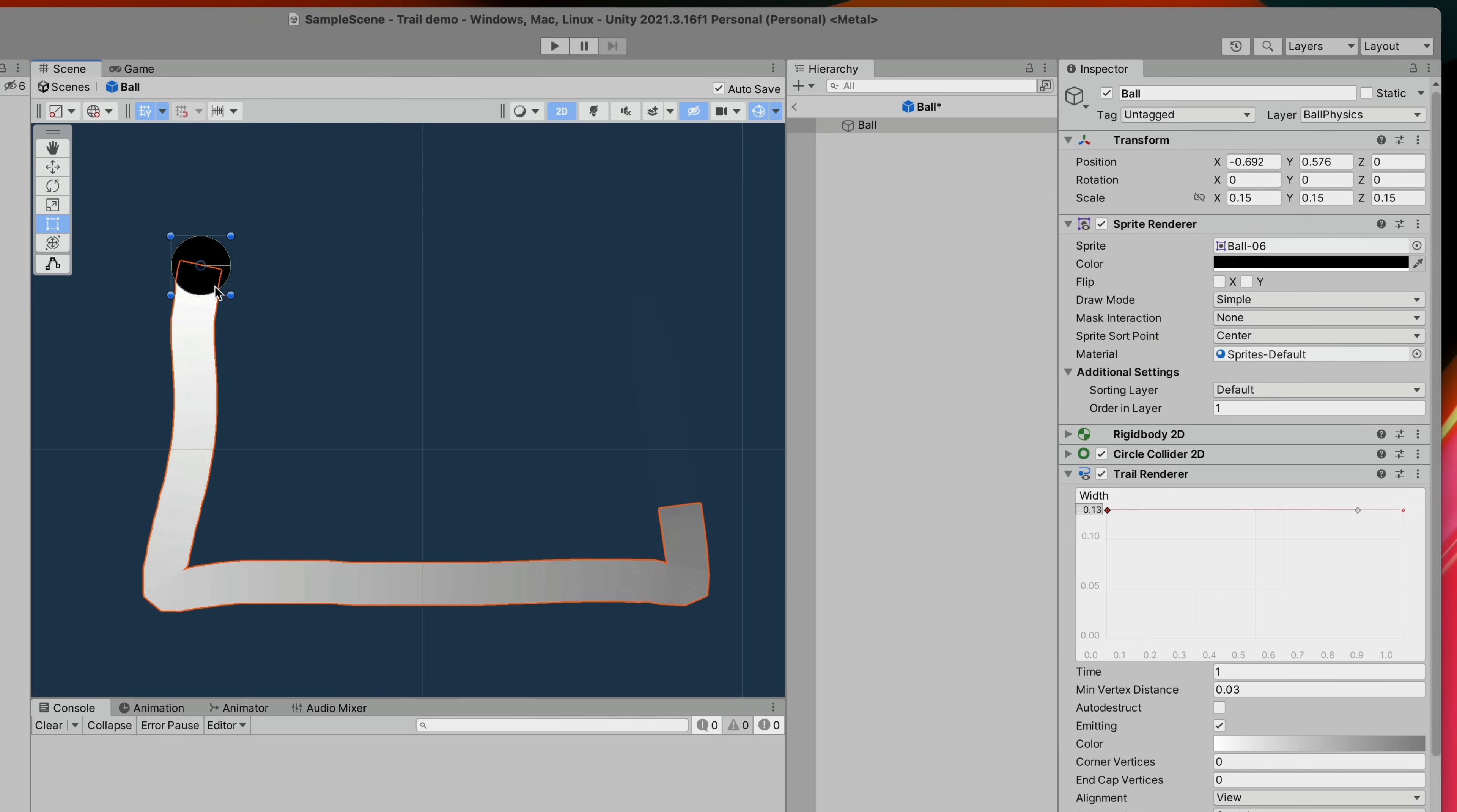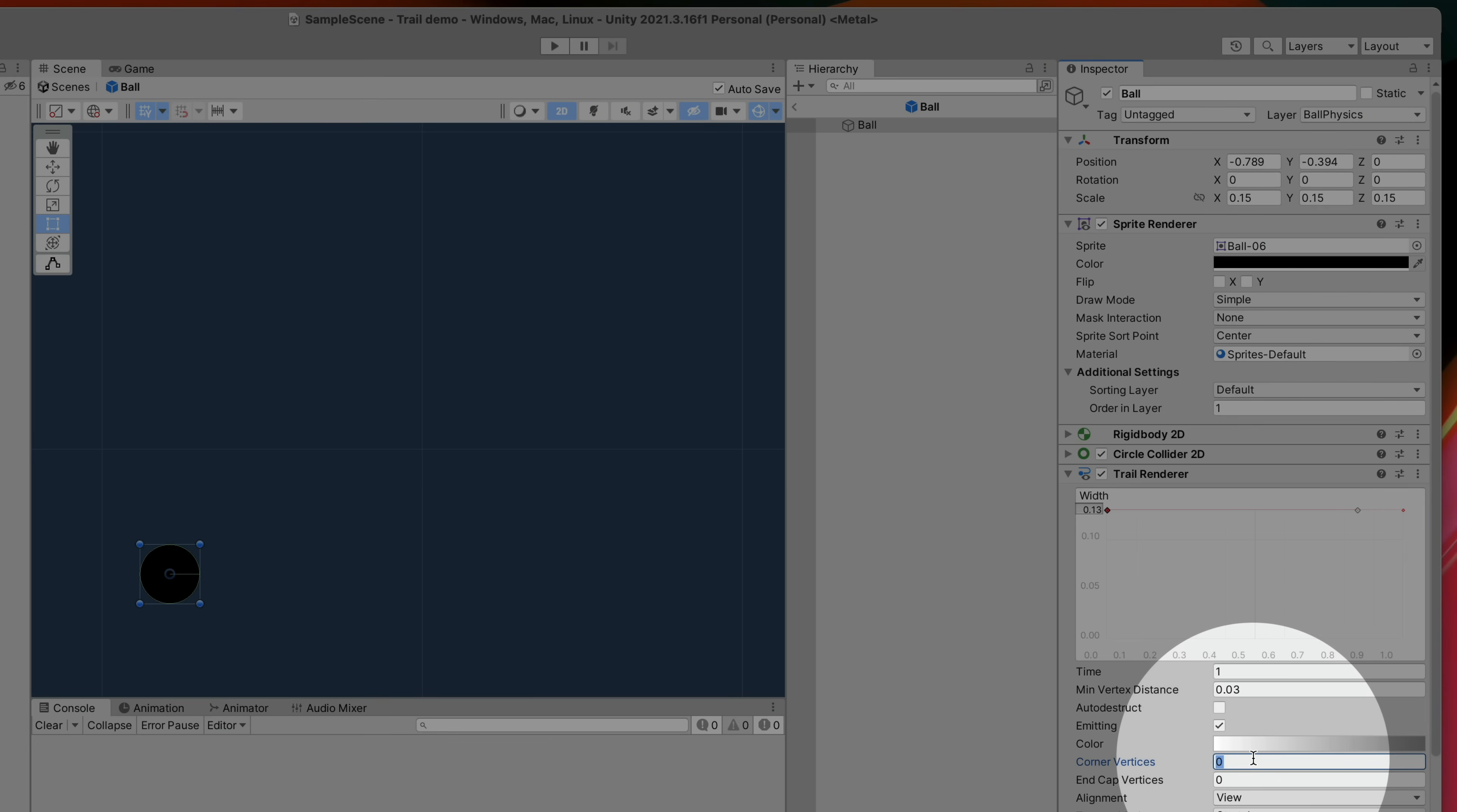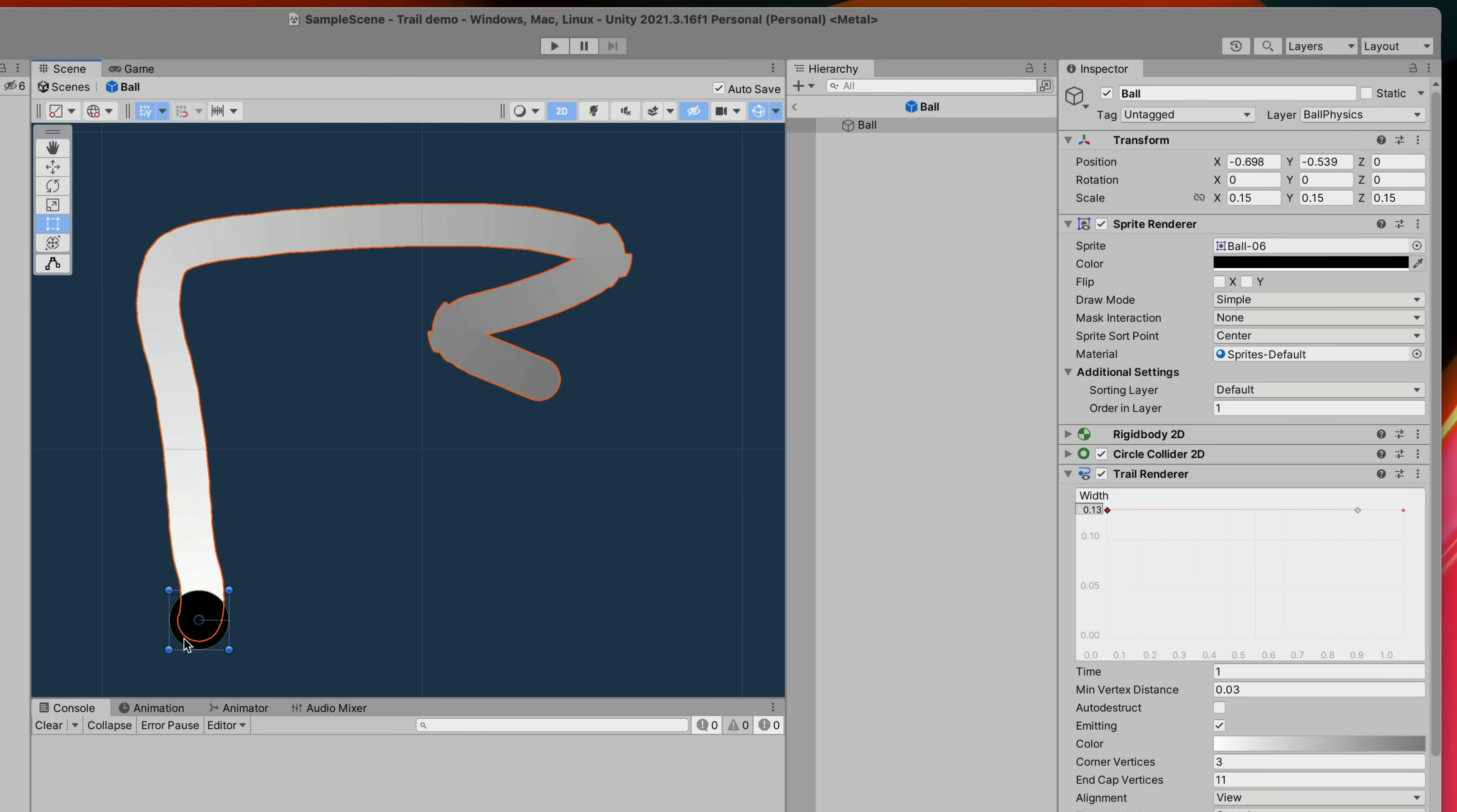Finally if you want to make rounded corners for the end of the line or for the corners use those two values to tweak them. Corner vertices tend to be quite choppy so don't overdo them.